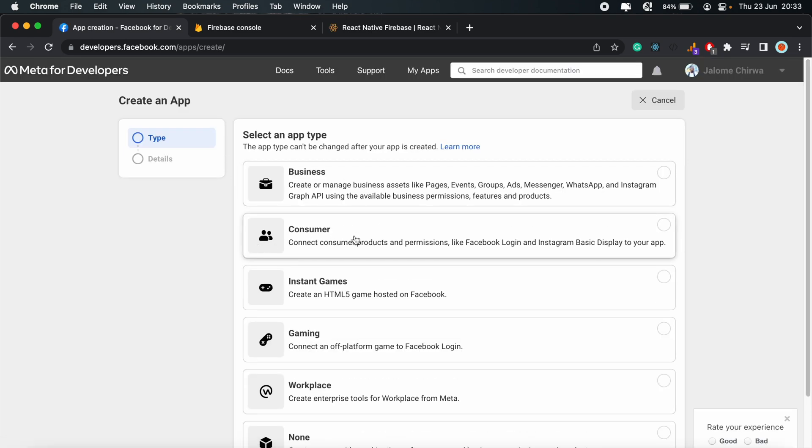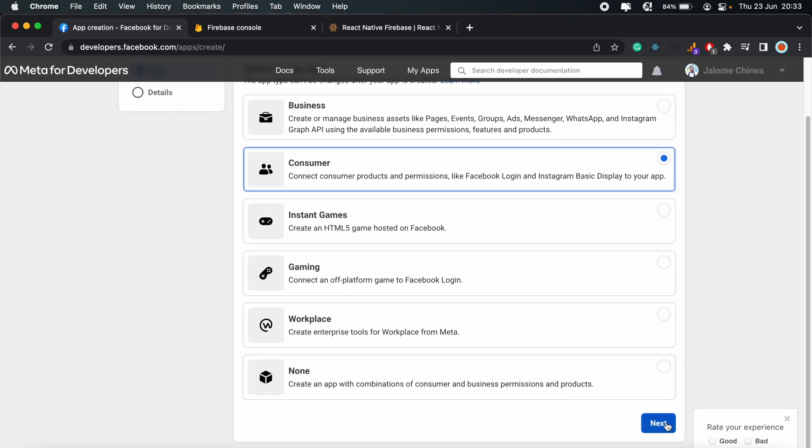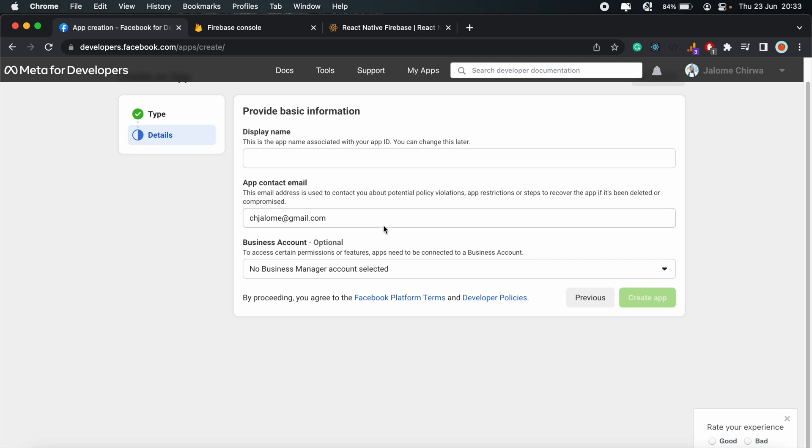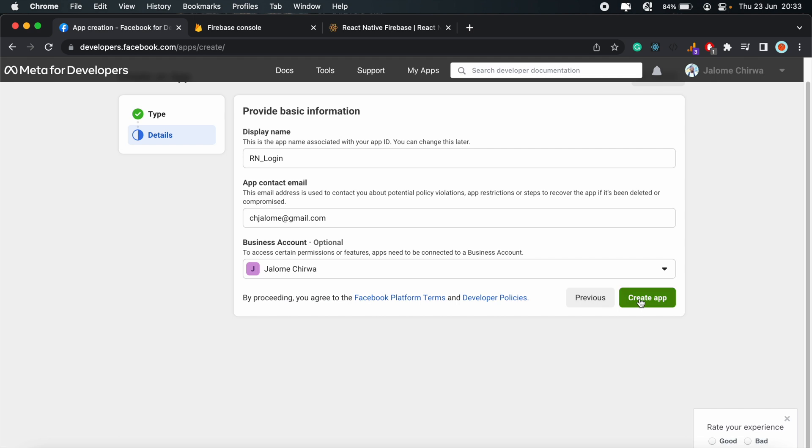We'll select the consumer category and click Next. Then enter a name for your app. In my case, I'll just say React Native Login. And then add an app contact email. For business category, I'll just choose one of my options that I have here. So this is like a business account. If you have one, you can go ahead and add that, but it is optional.